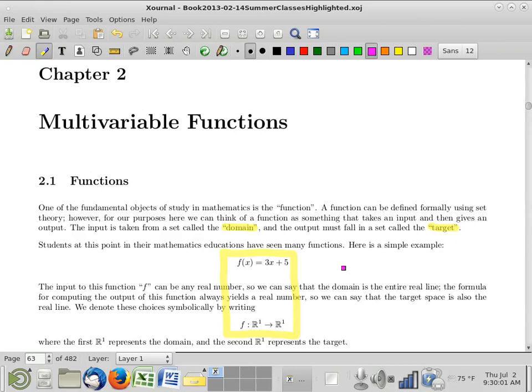So last time we finished up chapter 1, and we're going to get started now on chapter 2. So multivariable functions — what we're going to start off with. You all probably know what functions are, generally speaking.